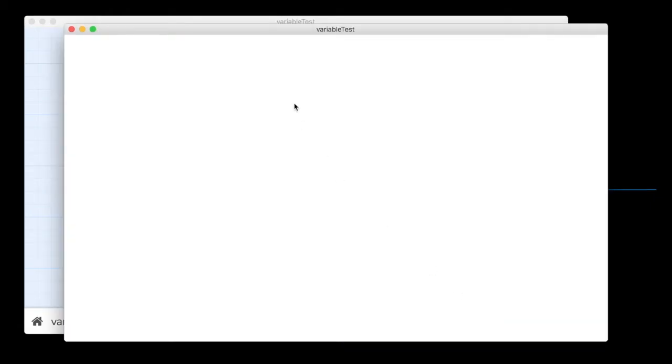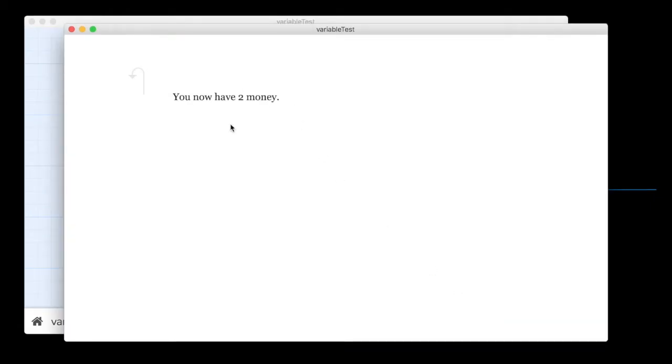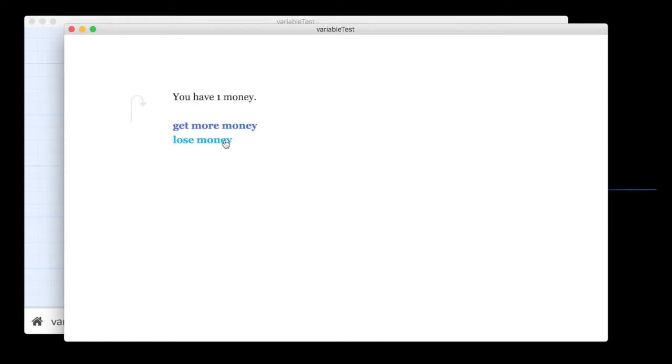So you have one money. Let's get some more. Now we have two money. Start over. We've got one money. Let's lose some money. Hey, this is working. Now we have zero money.